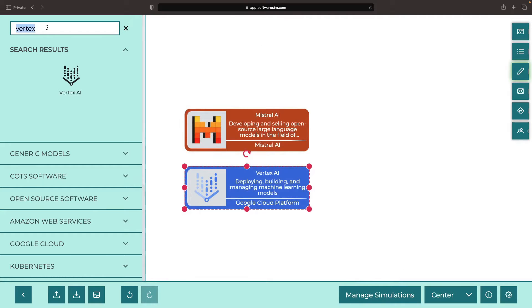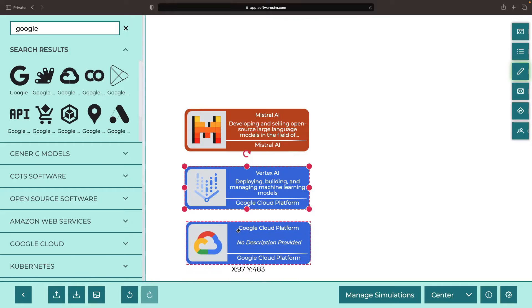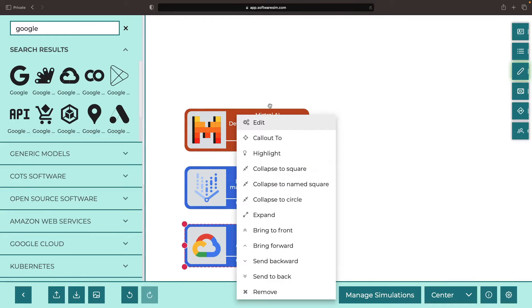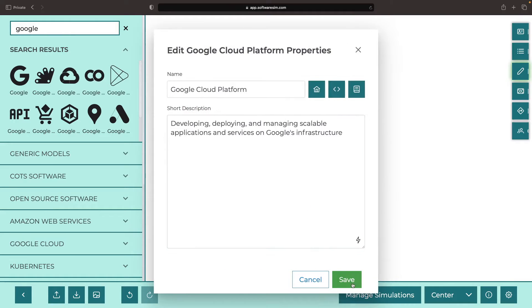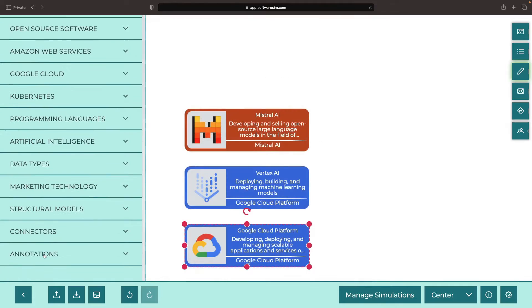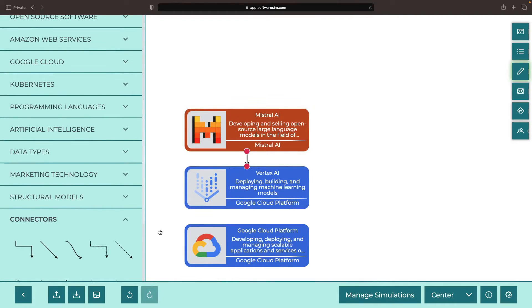Vertex AI is part of the Google Cloud Platform. While there's a lot more in the Google Cloud Suite than just the Vertex AI service, we're going to focus on that today to show you the simplest way to deploy your own Mistral API.